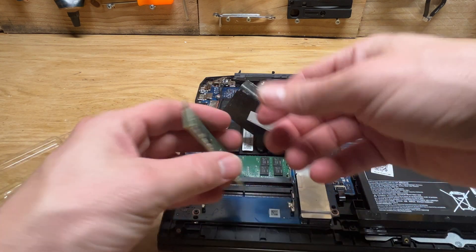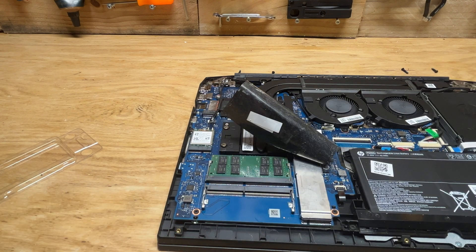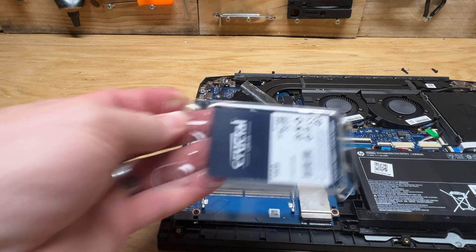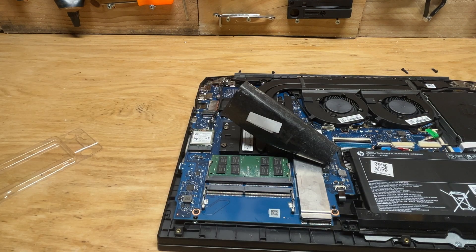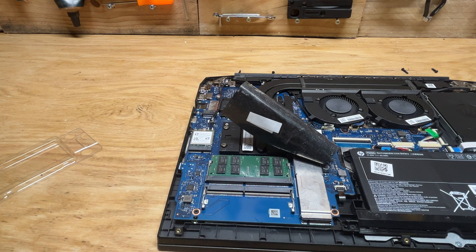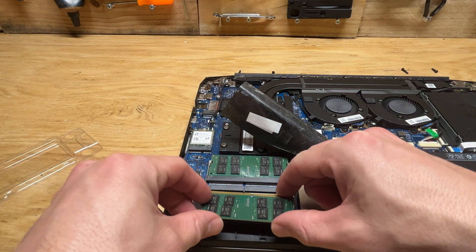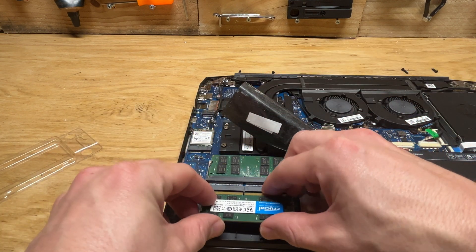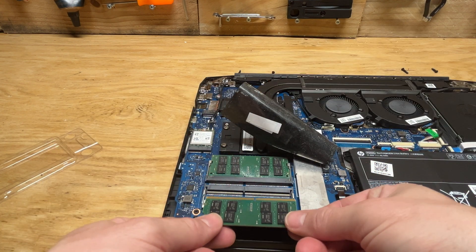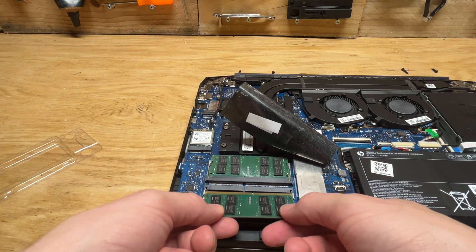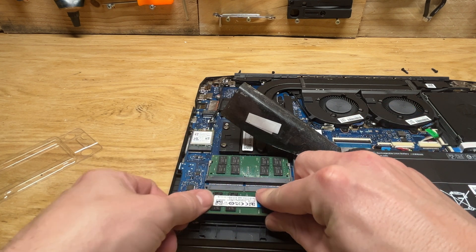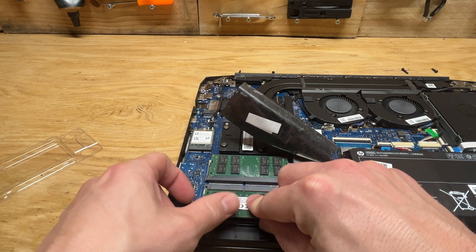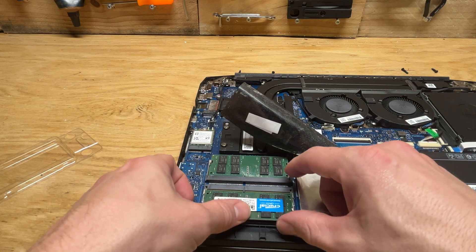Here's our second stick of RAM. Do the same thing. This one's oriented opposite - you can see because of where this is, it won't fit, so you've gotta put it in this way. Press it down.